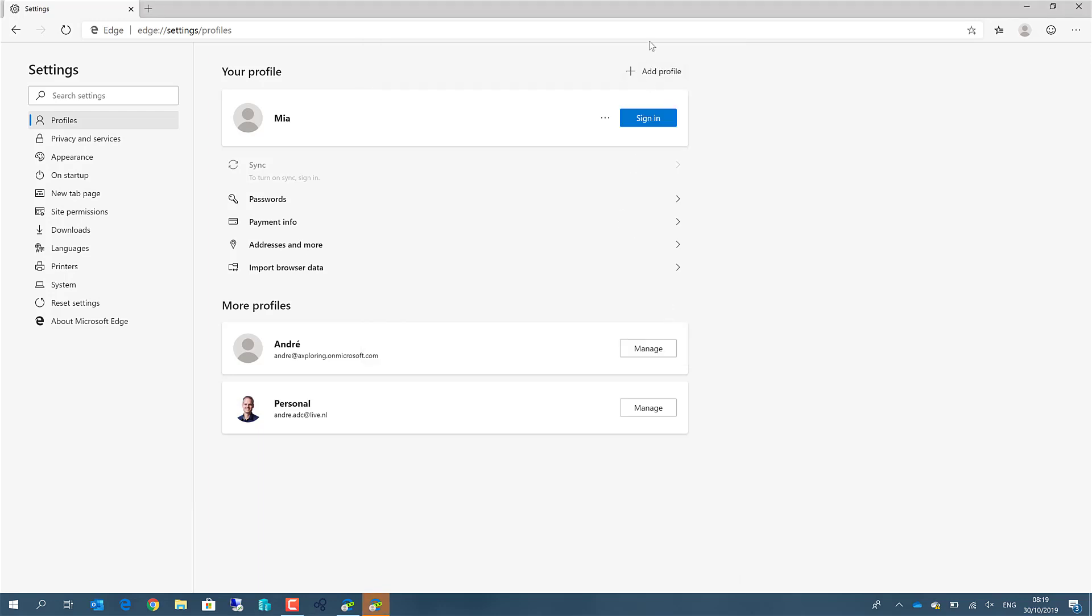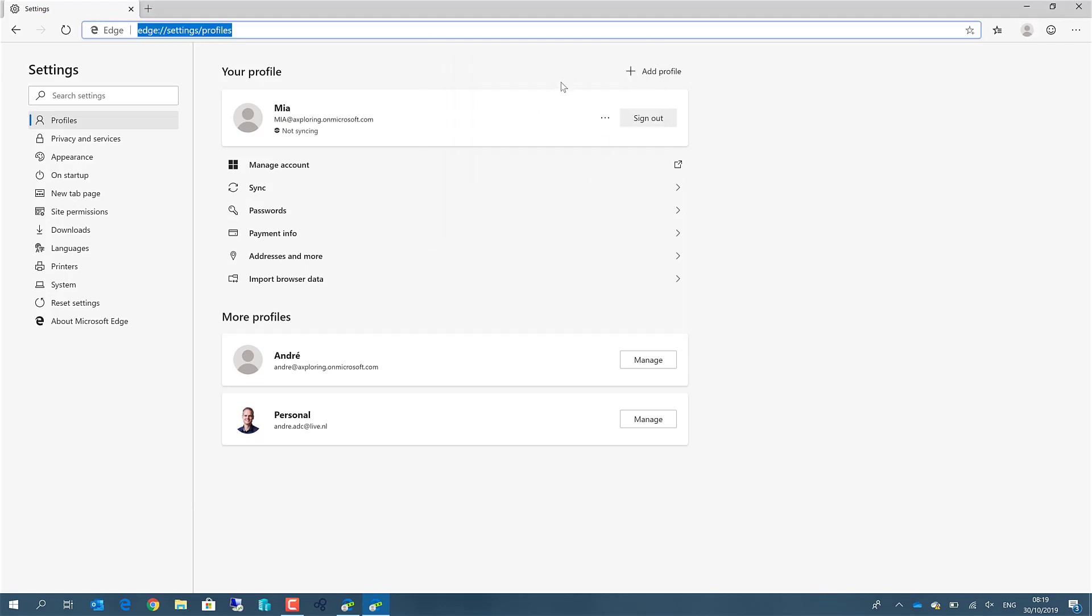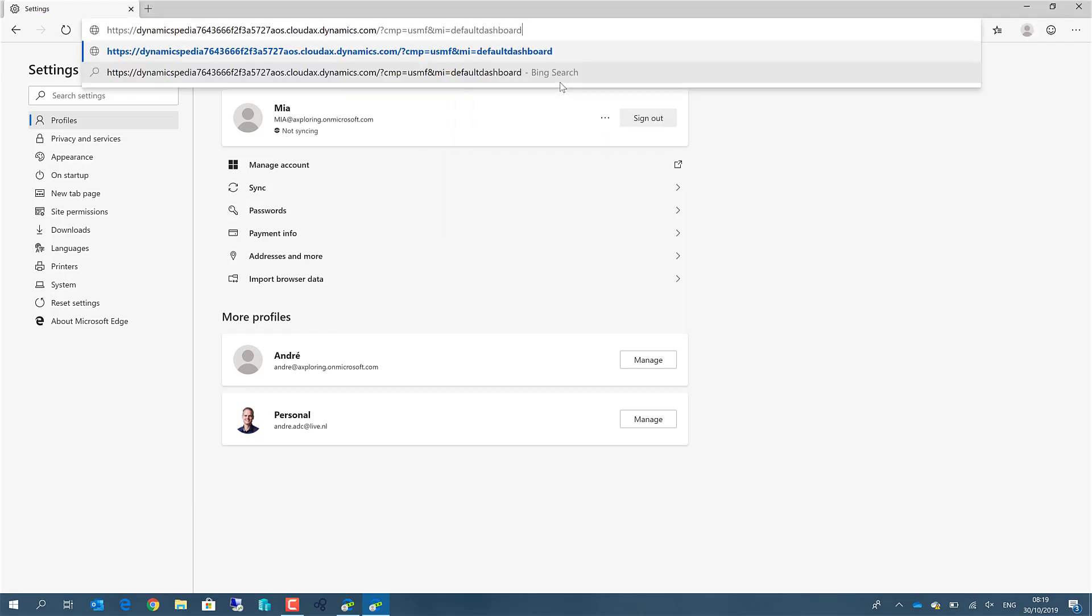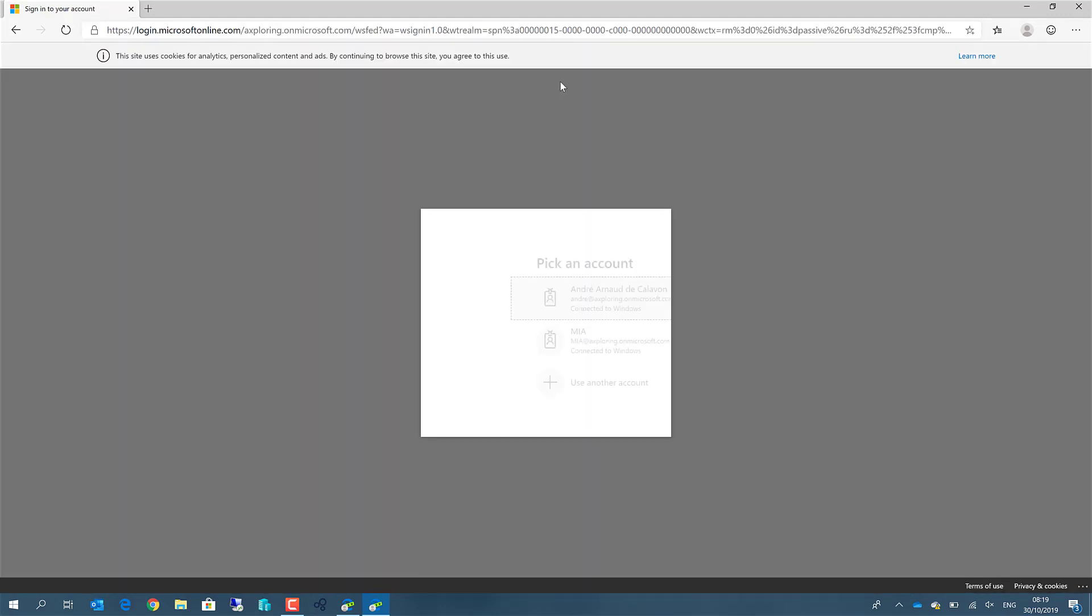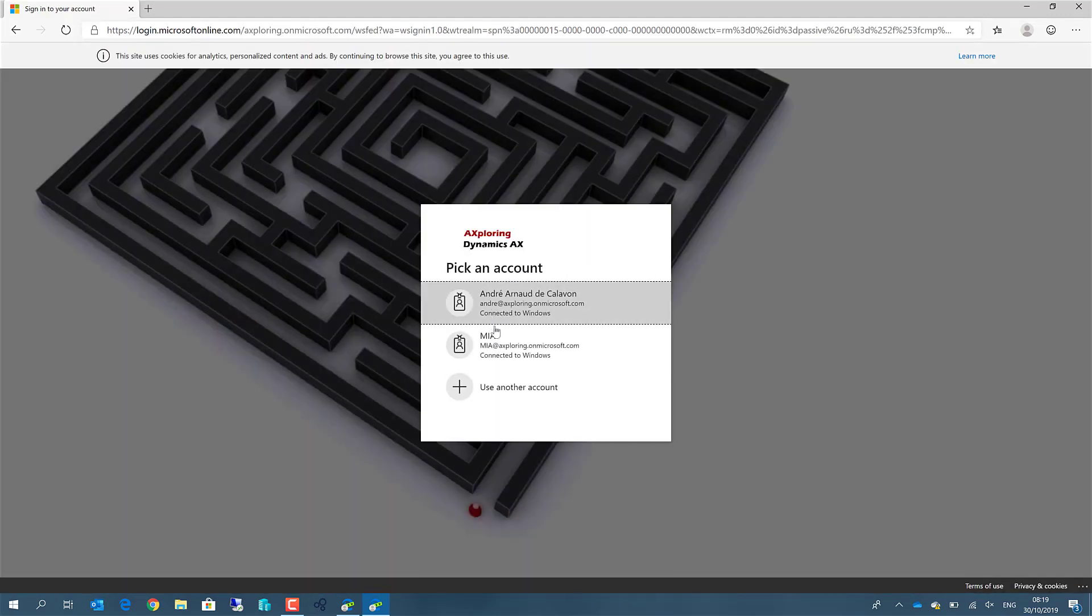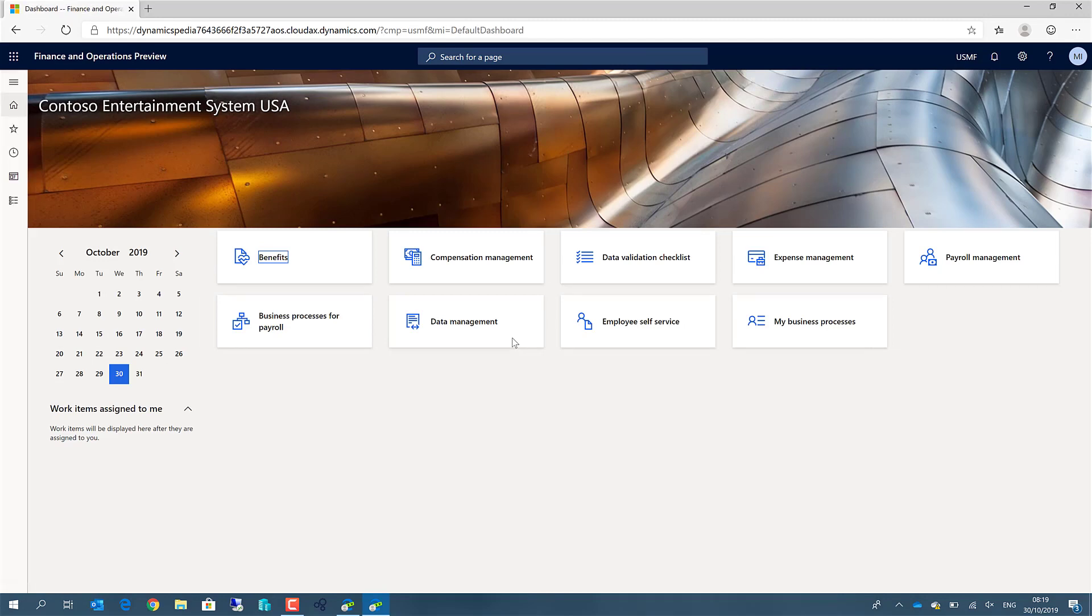If we now open Microsoft Dynamics 365 for finance and operations, you'll notice there's an option for Mia, but we can save these credentials within this user profile. And now we have Microsoft Dynamics 365 for finance and operations opened in the context of a user, in this case, all roles for Mia.